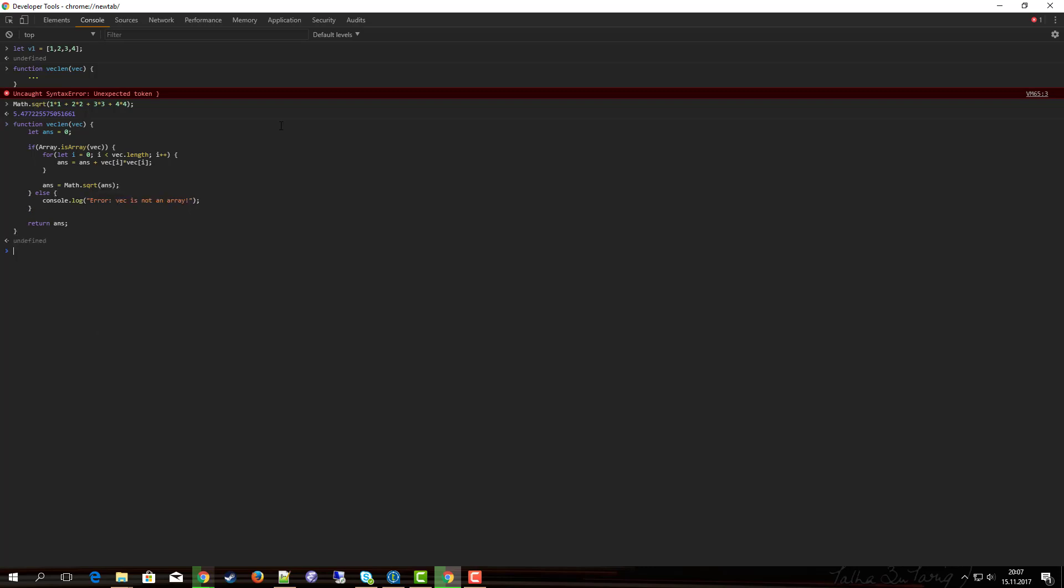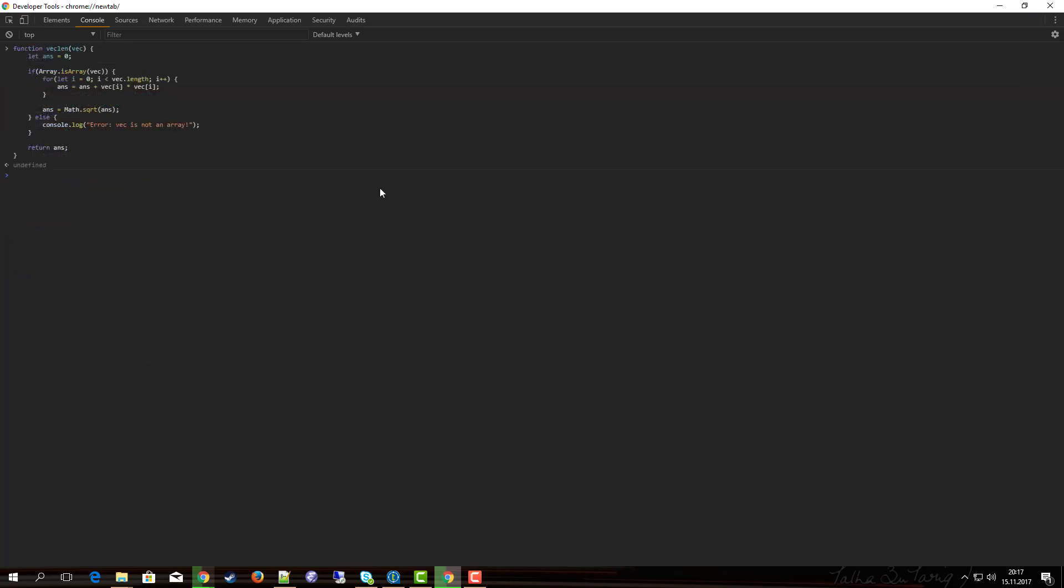Let's try this: vec_len of v1 equals 5.47, which is the same as we did manually here, so our function seems to work.